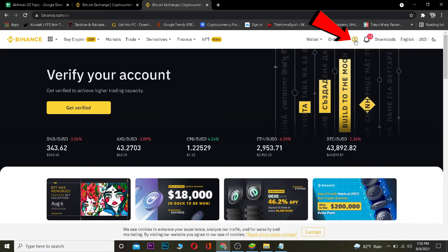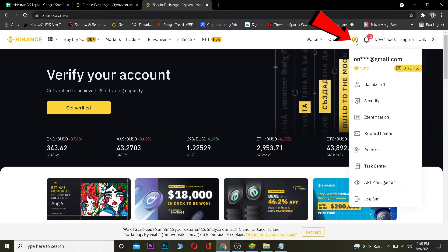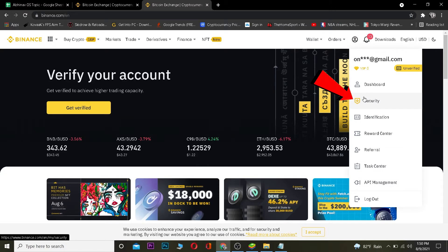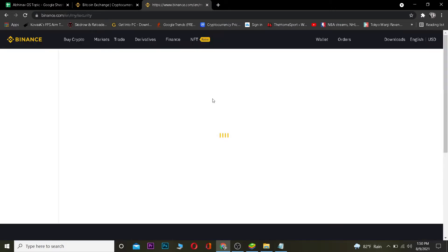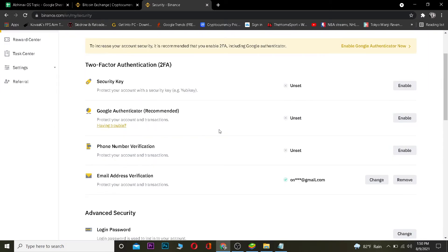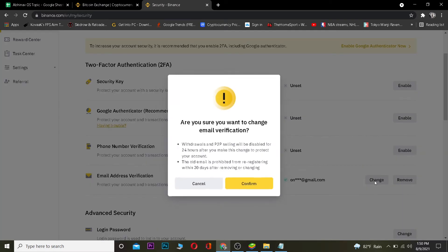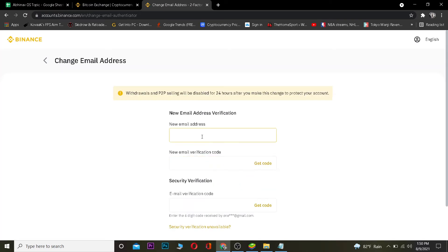After you log in and come to the dashboard, you want to click on your profile icon over here. Once you click on your profile, you want to click on Security. After you click on Security, you want to scroll down a bit and click on Email Address Verification.